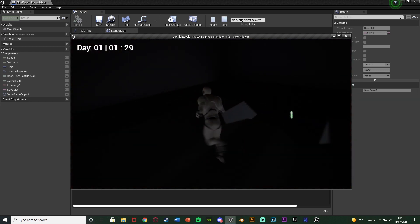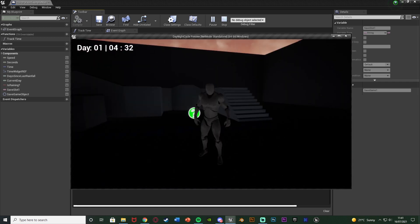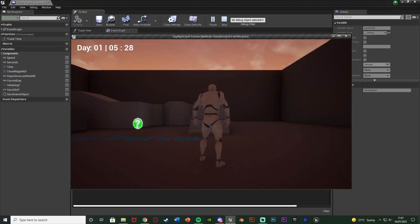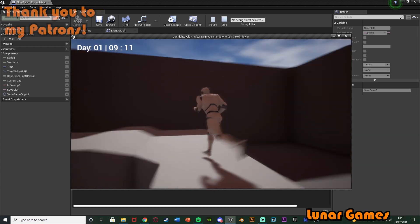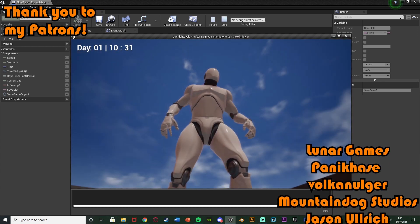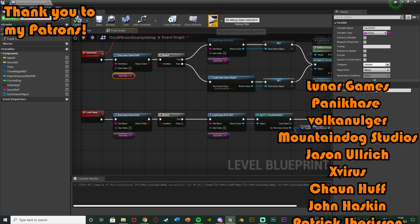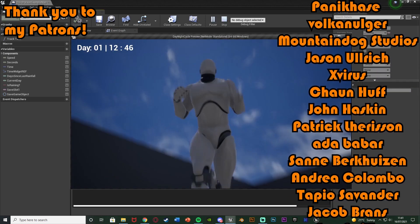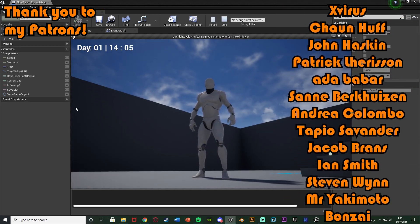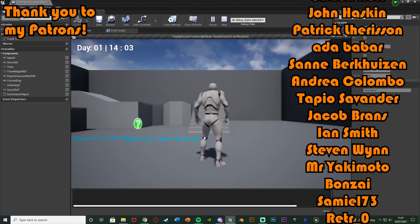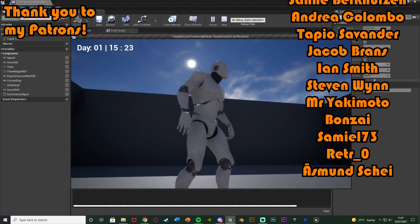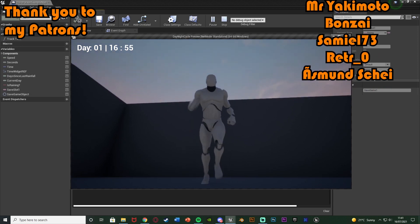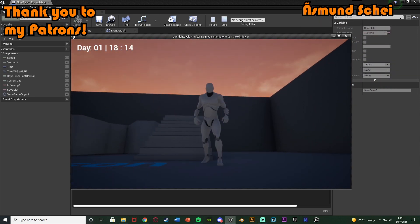That's it for this video. We've set up saving and loading for our time of day — saving the sun position and the time — and it's all working perfectly. Thanks so much for watching, I hope you enjoyed and found it helpful. If you did, make sure to like and subscribe. I'll see you in the next one.